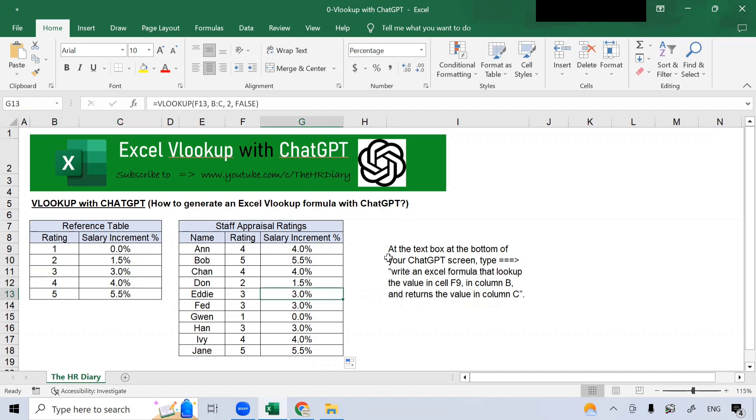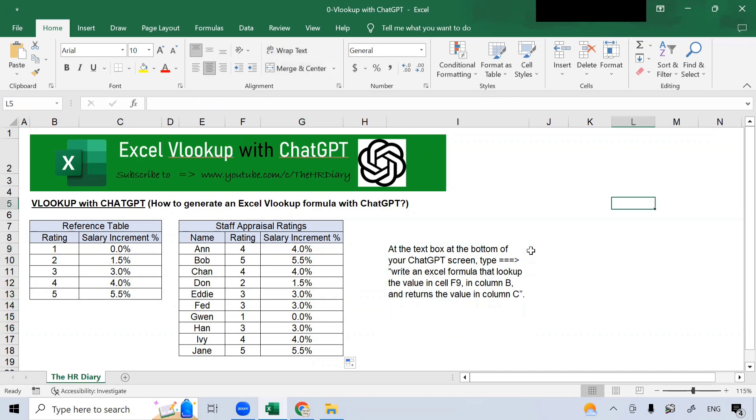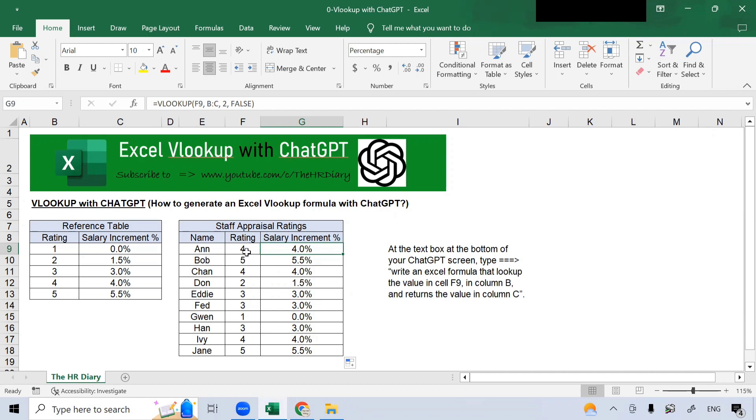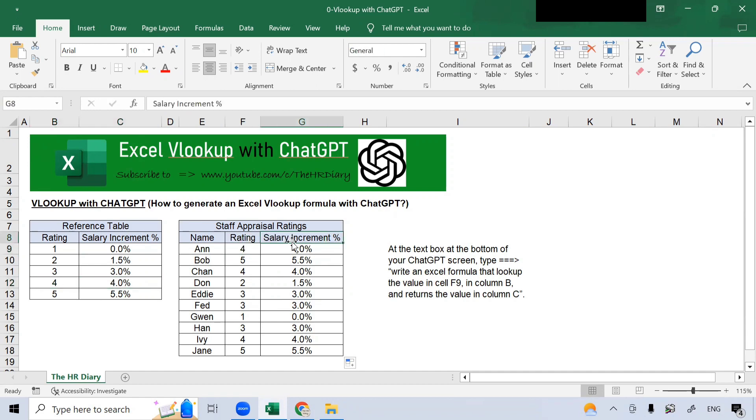So, how do you type in there? If you can see just now, I wrote, write an Excel formula that look up the value in cell F9. So, for this cell, I wanted to look up the value in this cell F9. Look up this value rating 4 in column B, this whole column B. So, you look up this value in number 4 and return the value in column C, which is this value. So, you look up rating 4 here and return the value of 4 percent here.